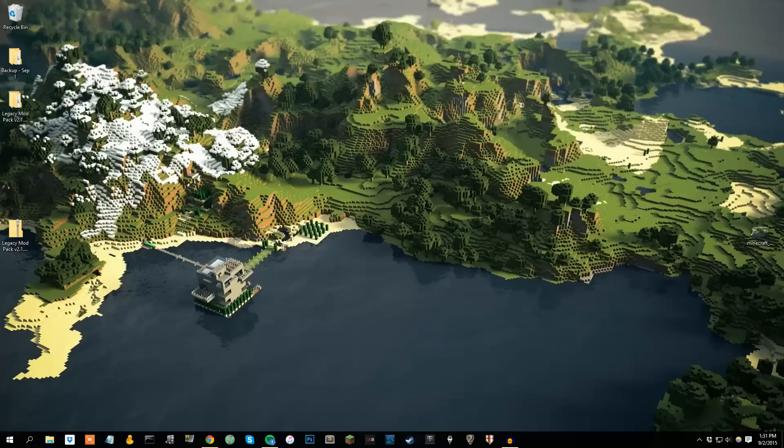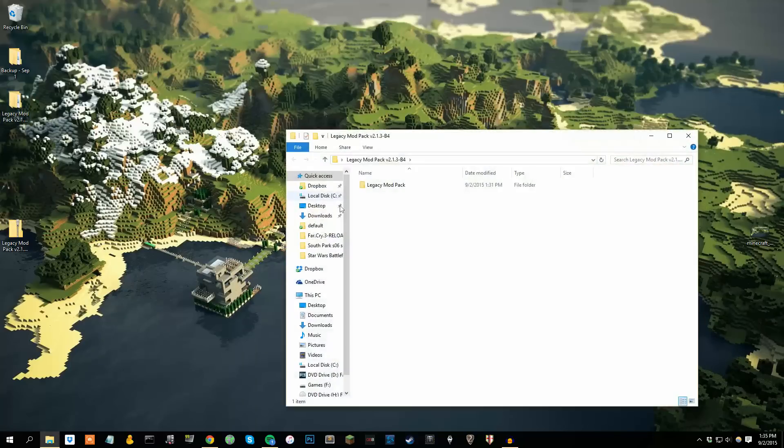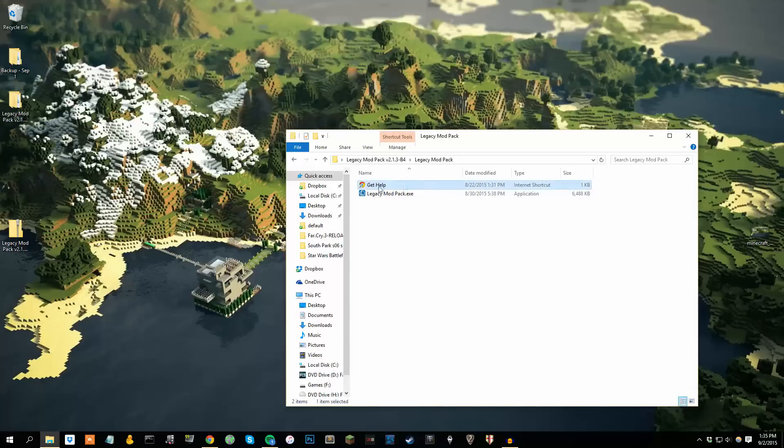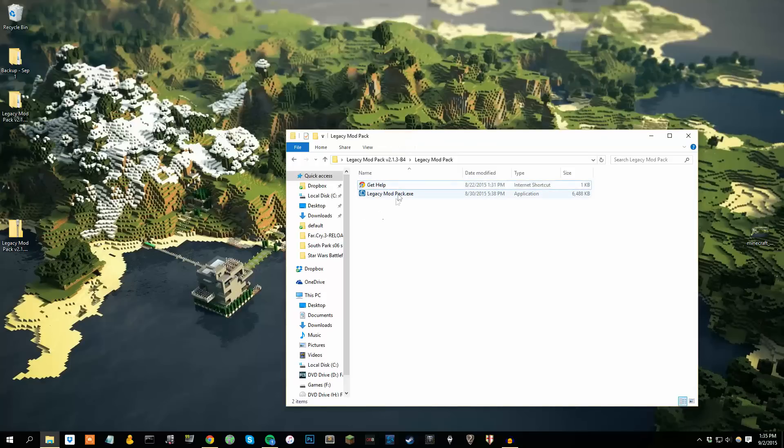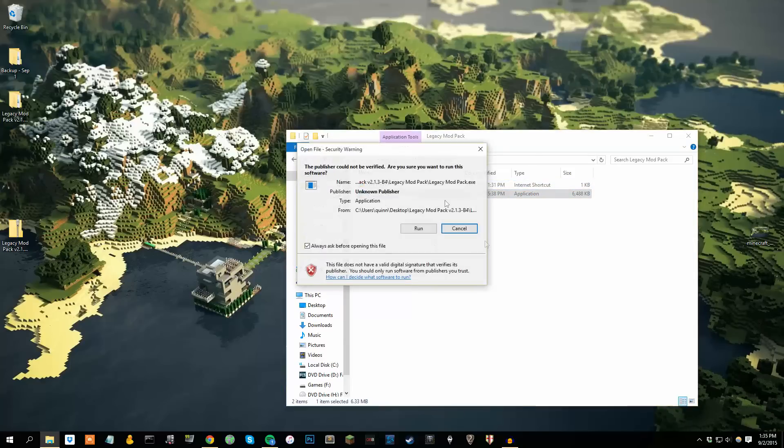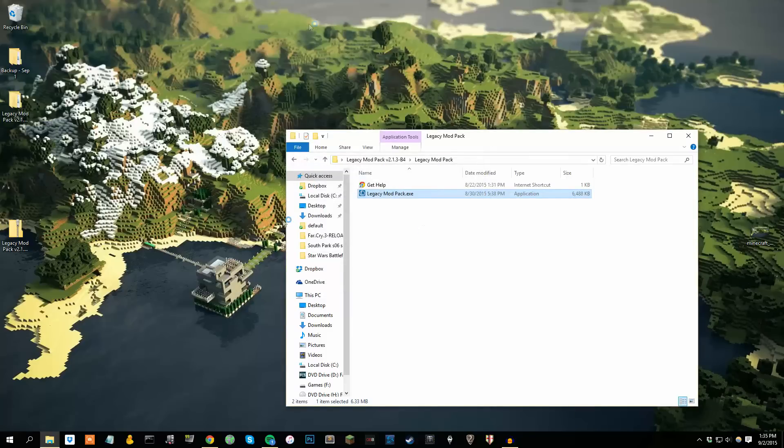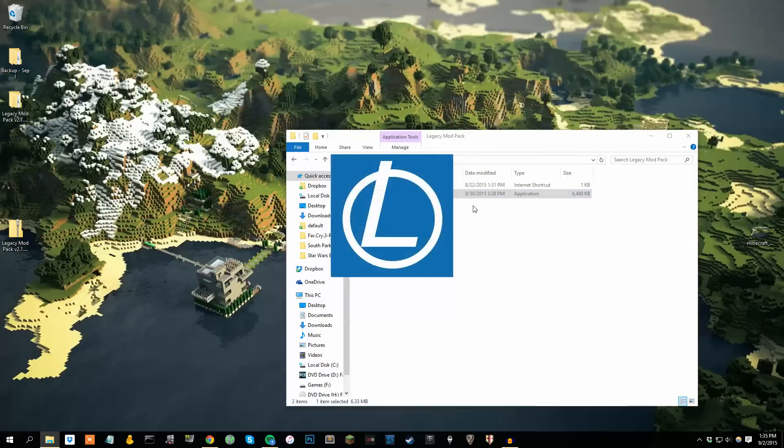Very easy to do if you're on Windows 8 or 10. So go ahead and open up your newly extracted zip file. Inside you'll find two different files. One of them is a link to get help. I suppose if you have any issues with it, they'll work you through it. Double click the Mod Pack executable, press run, whatever it asks, and it'll start right up.